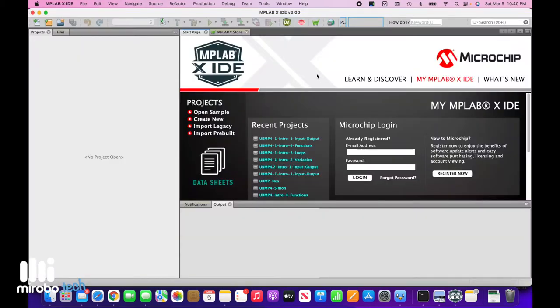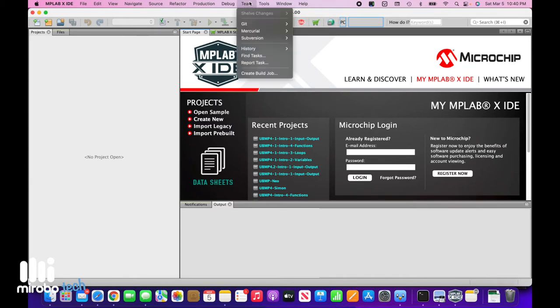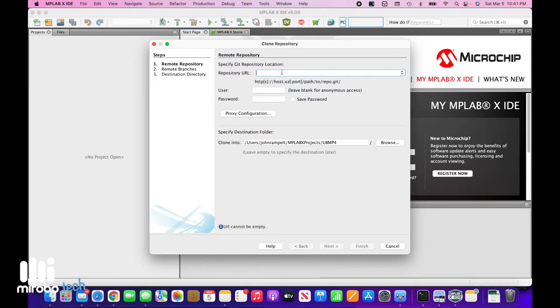Now back in MPLAB, we're going to choose Git and Clone from the team menu. Then paste the GitHub link that you copied into the URL field of the Remote Repository window.